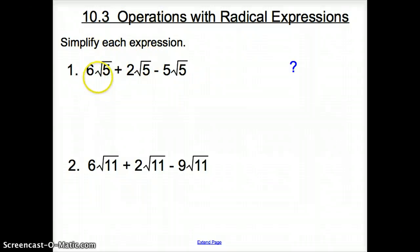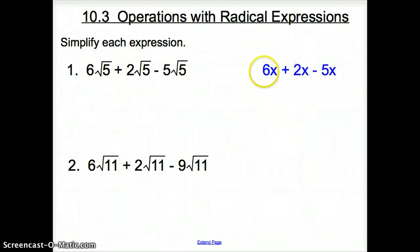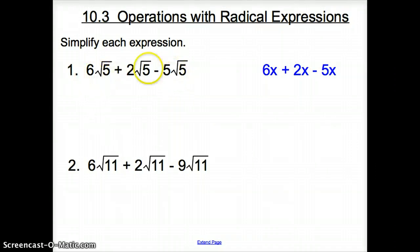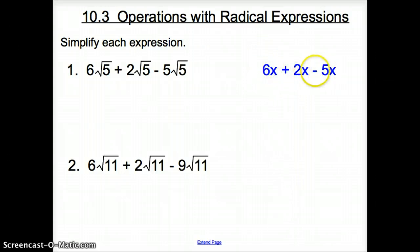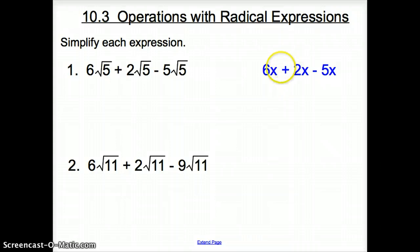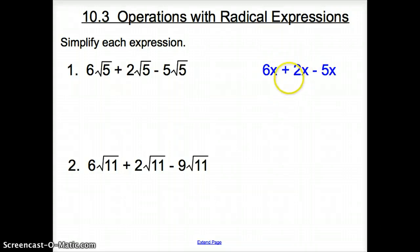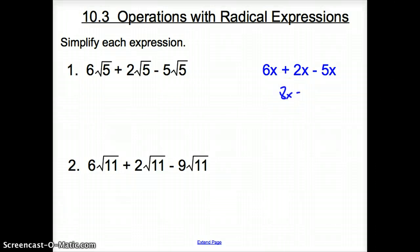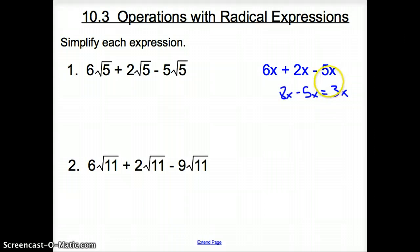Take a close look at number one. I'm going to bring up another expression. Would you say that this blue expression closely represents this expression right here? If the square root of 5 was the same as x, this is exactly the same thing. Let's stick with that blue expression and simplify it. We have all like terms: 6x plus 2x is 8x, and then minus 5x, which simplifies to 3x.